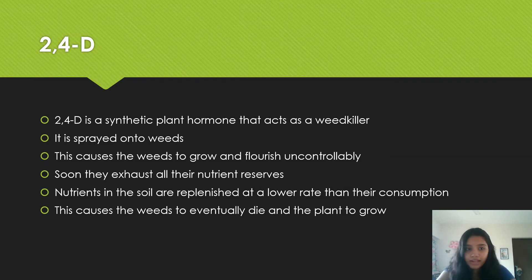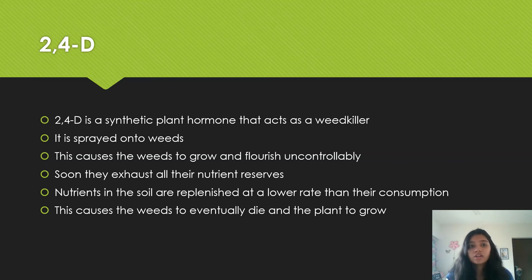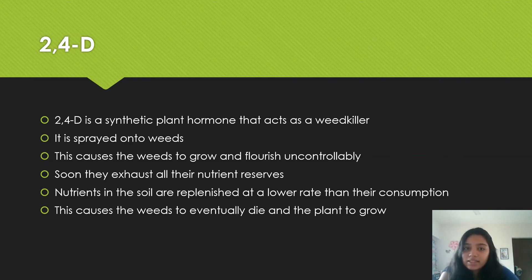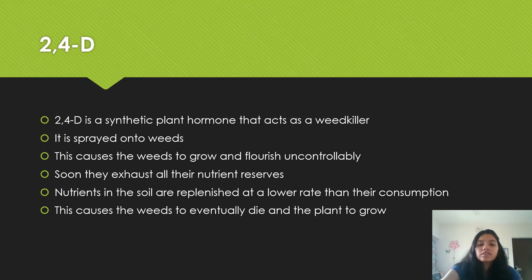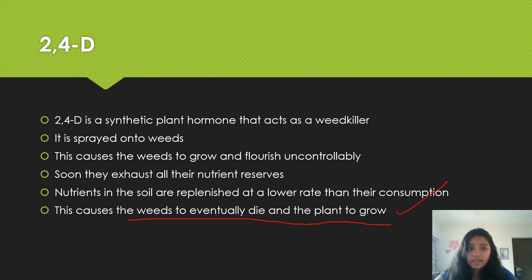Now we're going to look at hormone 2,4-D. It is a synthetic plant hormone that acts as a weed killer. It is sprayed onto or painted onto the leaves of weeds. Since it's a synthetic plant hormone, it causes uncontrolled plant growth — weeds grow excessively and exhaust all their nutrient reserves. The nutrients in the soil aren't replaced at the same rate as consumption by the weeds, so the weeds eventually die and the crop that needs to grow can grow.